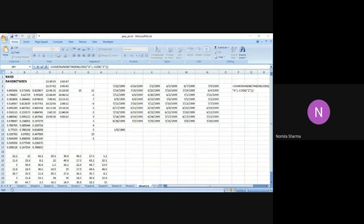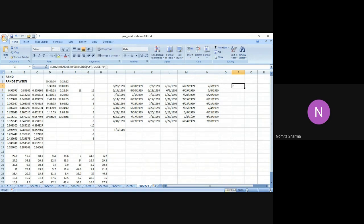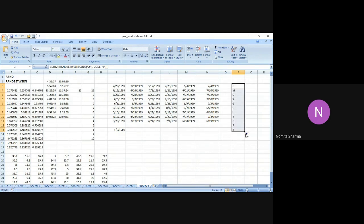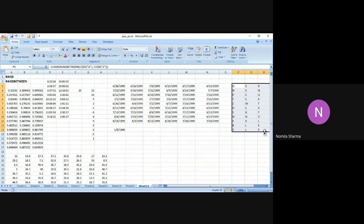I close the RANDBETWEEN function and then the closing bracket for the CHAR function. Let me review the formula: it is CHAR, round bracket, RANDBETWEEN, bracket, CODE bracket — I should use round brackets, not curly brackets. Let me complete the check and press Enter. This time I've got 'O' as the answer. Let me drag this to other cells and see: in some cells I'm getting M, O, S, G, F, R, Q and in others S, W, G, N, and so on.